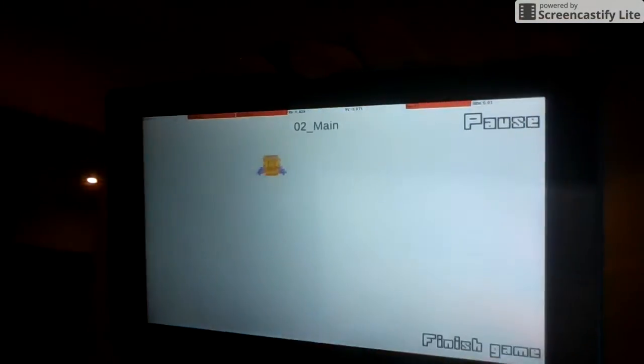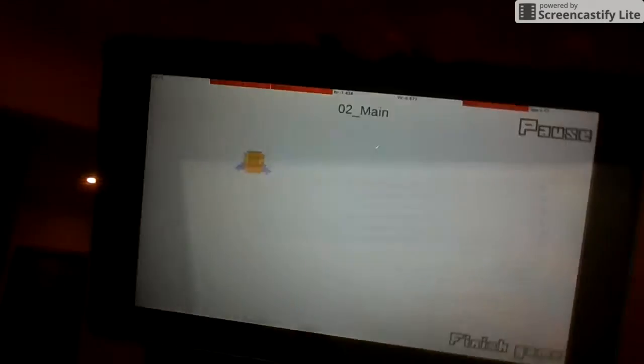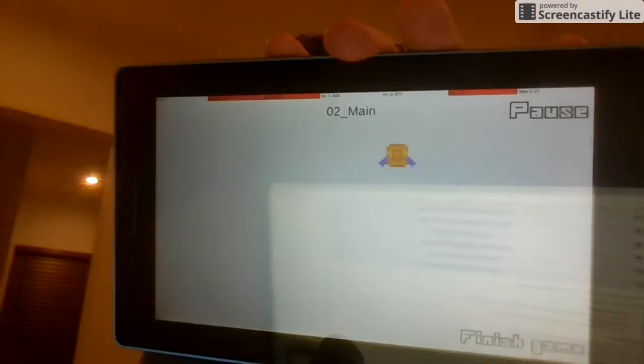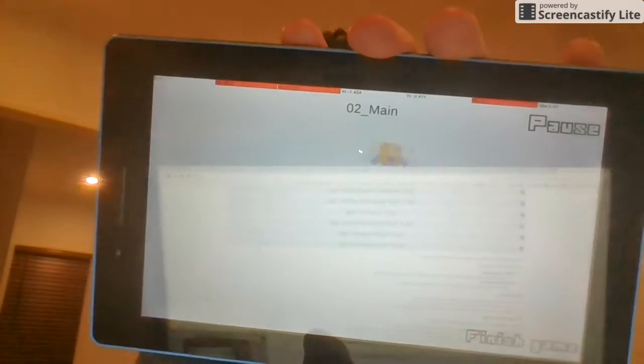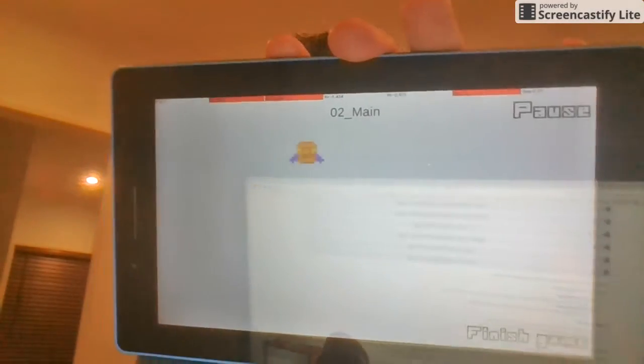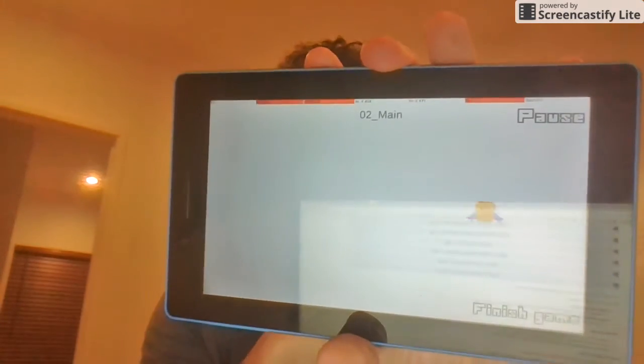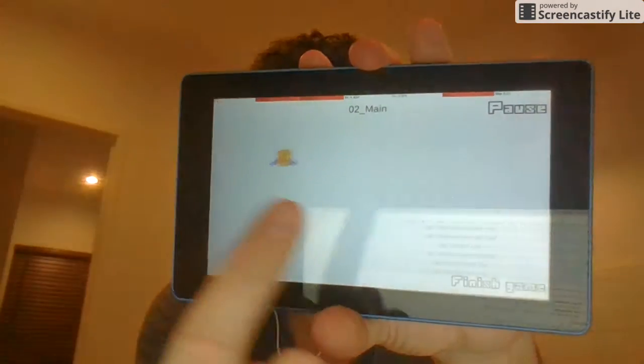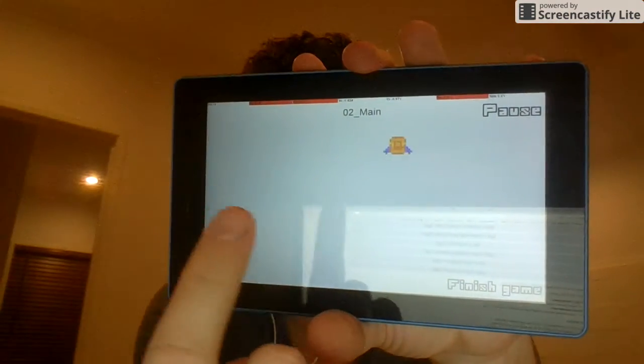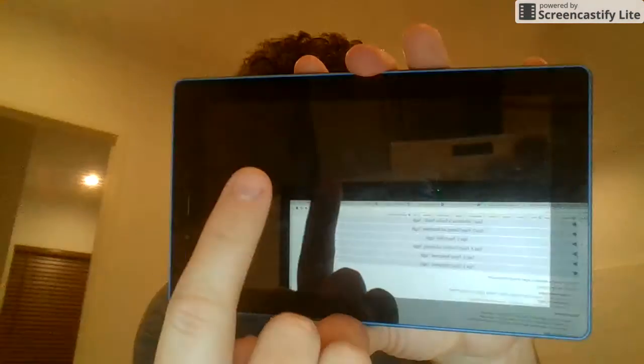I'm going to have to do a bit of camera work here. As you can see, it's running pretty smoothly. You can see the characters moving nicely.